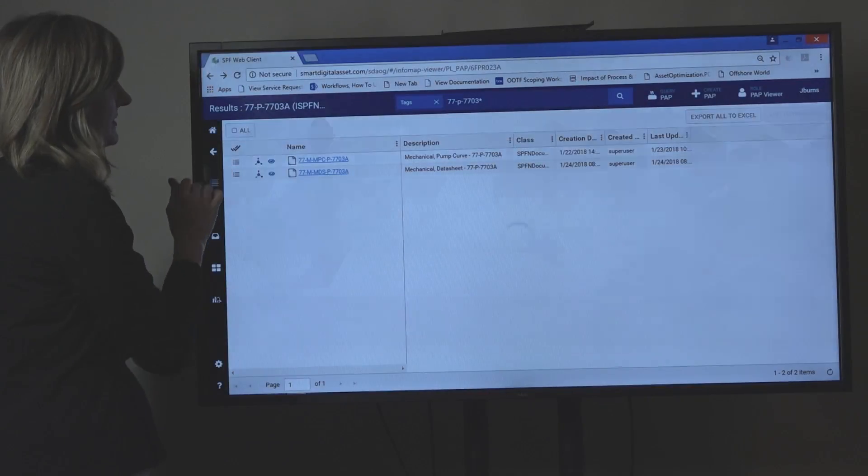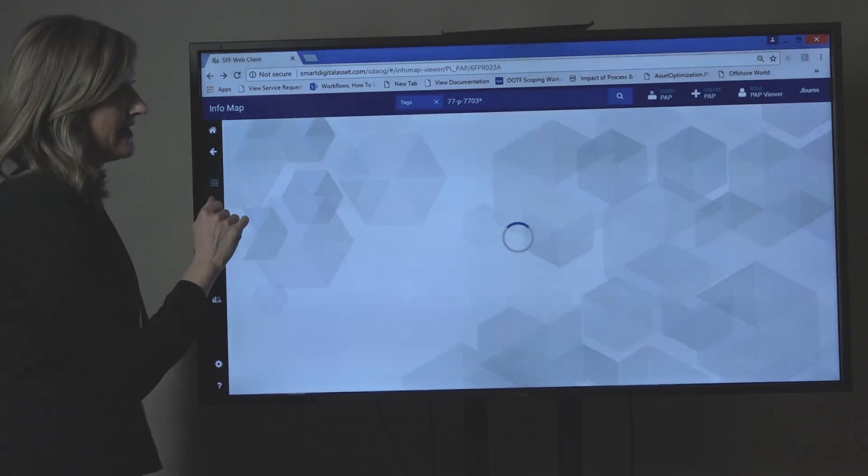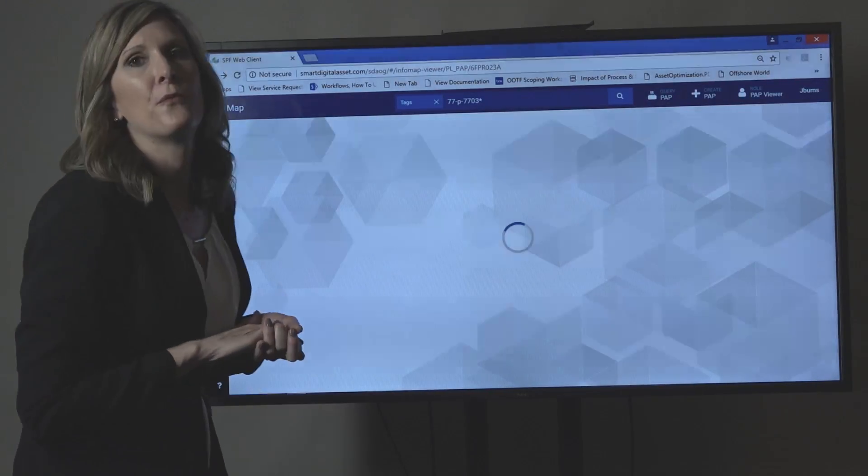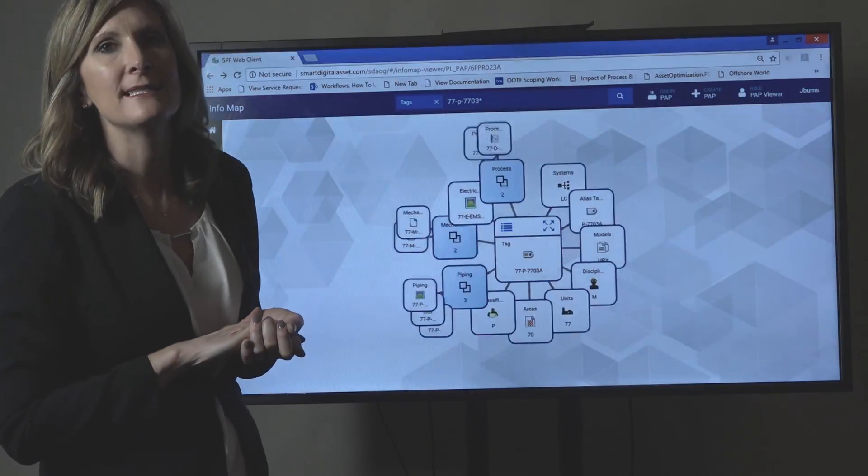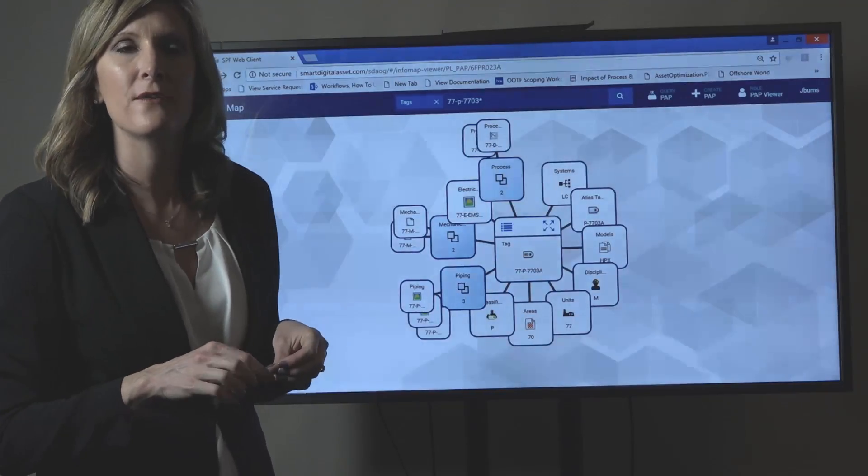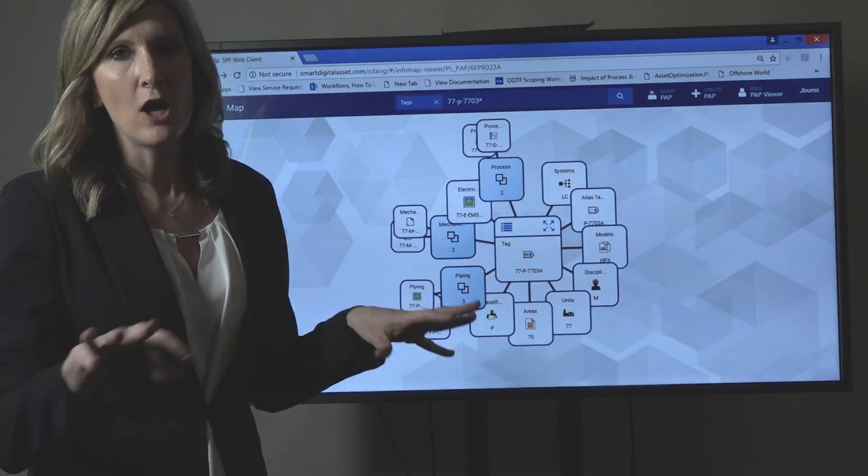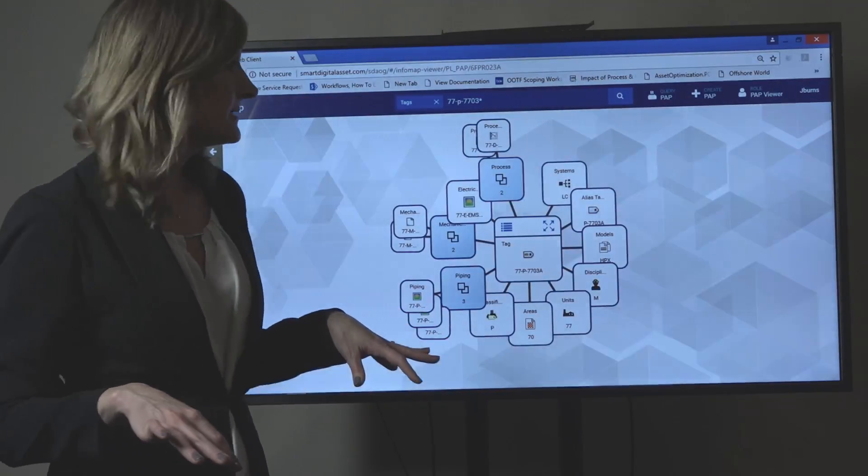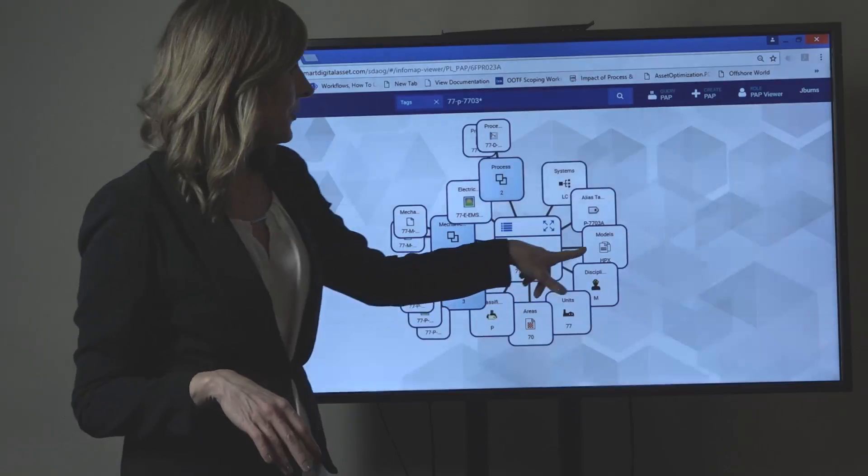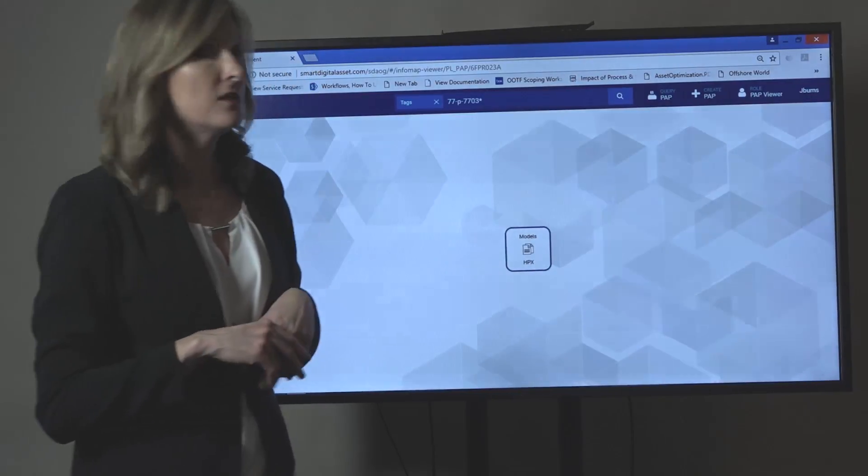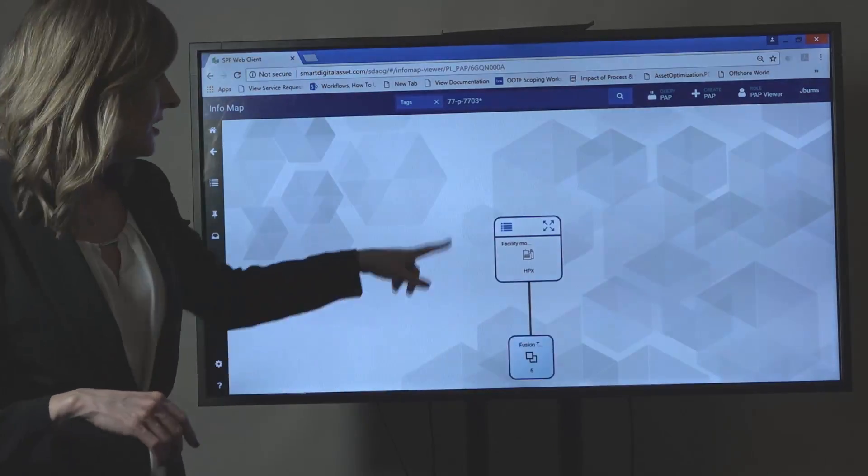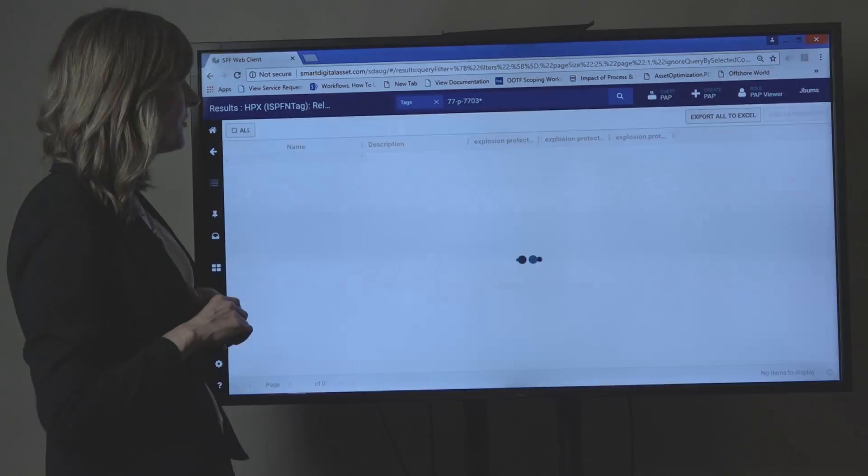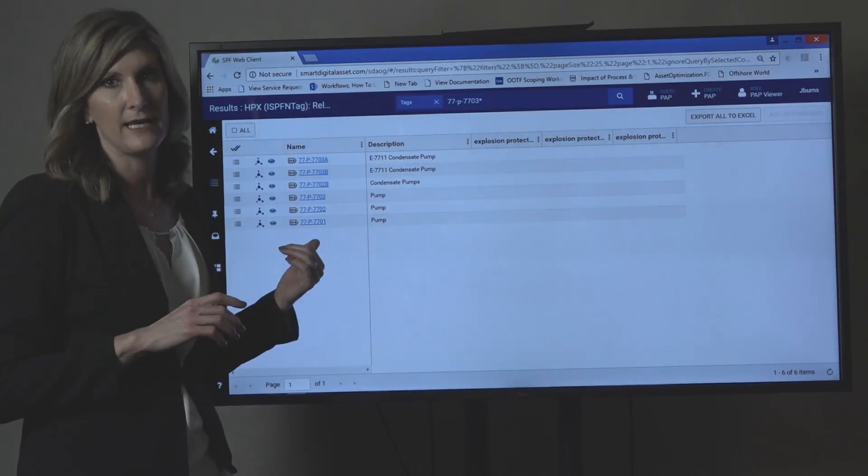Let's say that this pump was identified as a bad actor. The first thing you're going to want to know is how many of these same pump models do I have in other plants or units at my site. So if you navigate from the tag to the model, you can see that there's six other tags related.